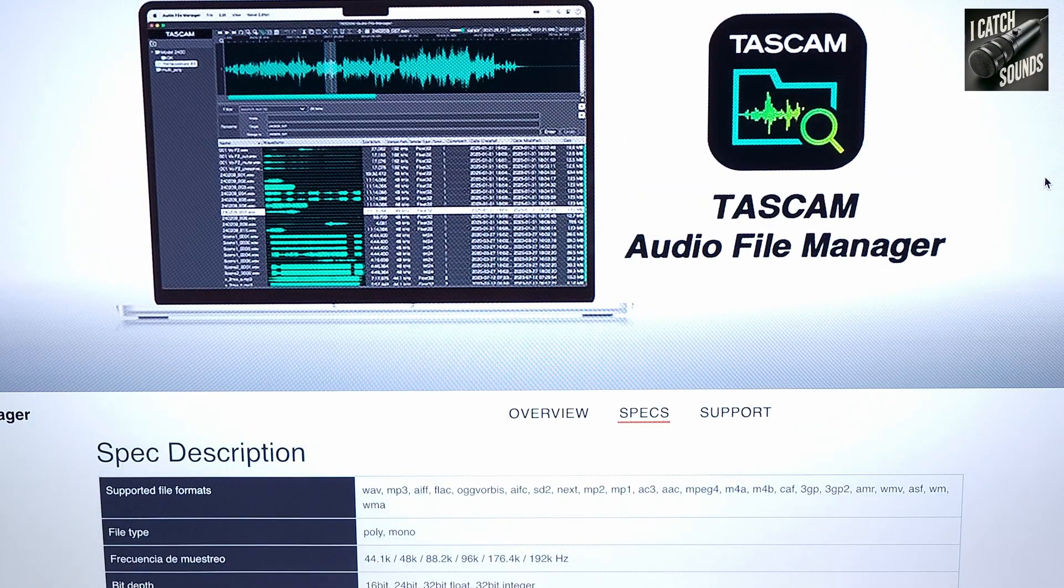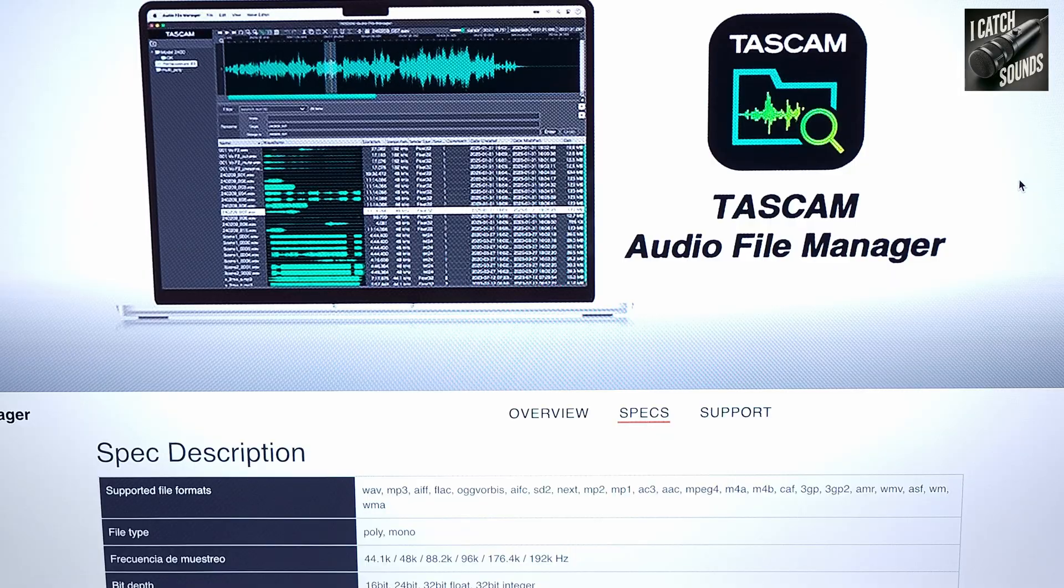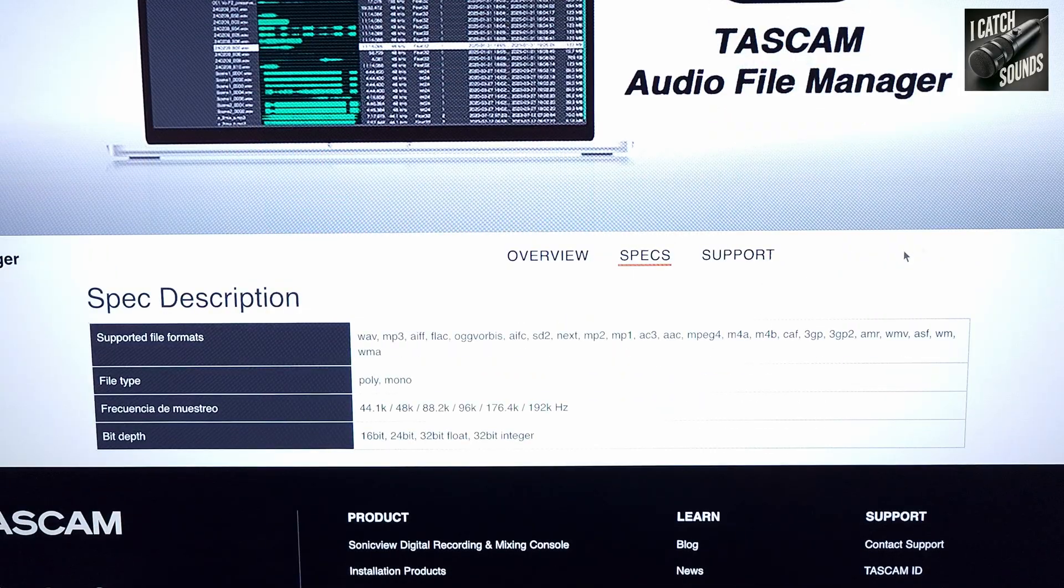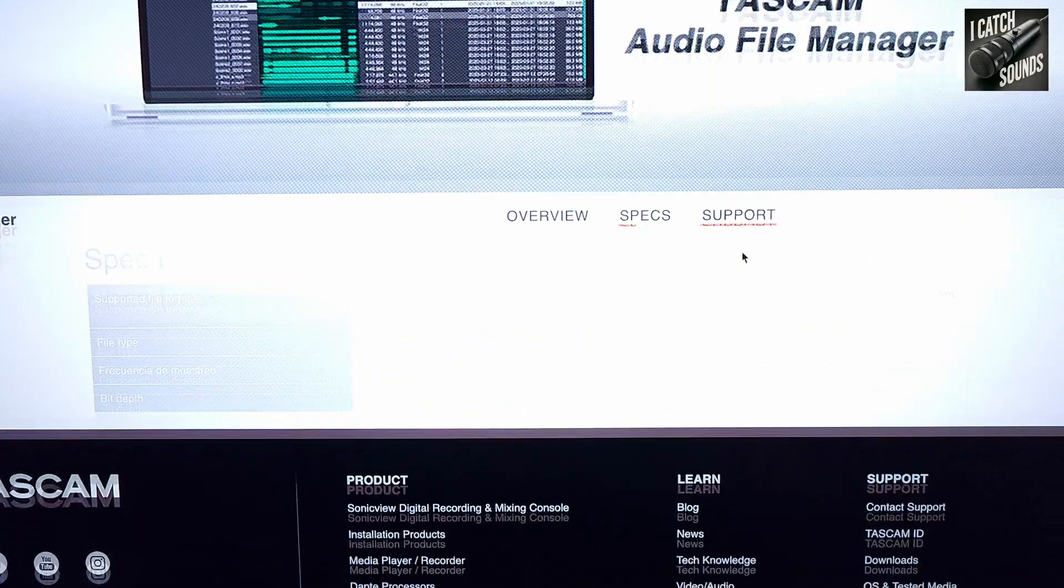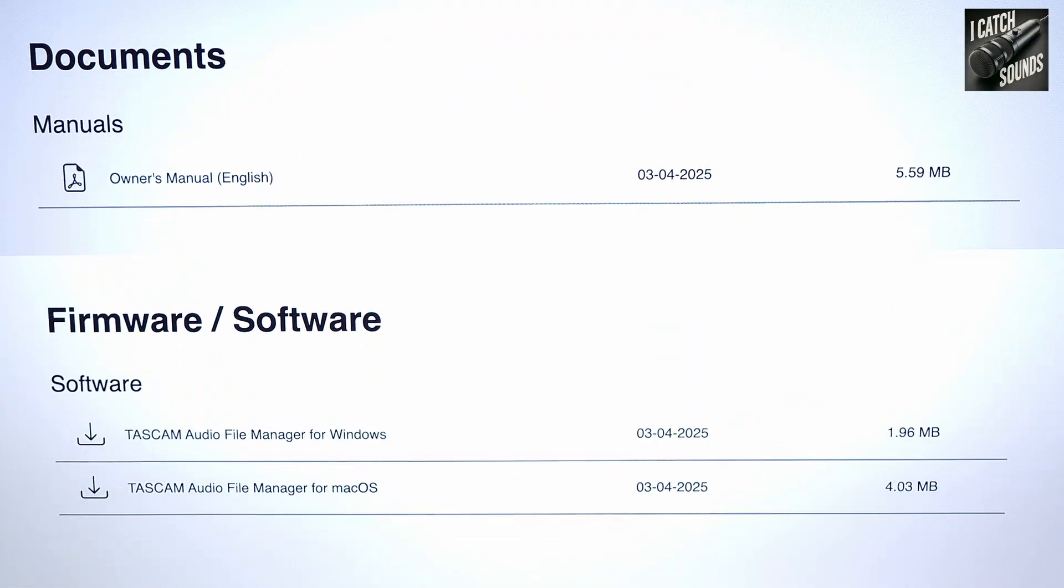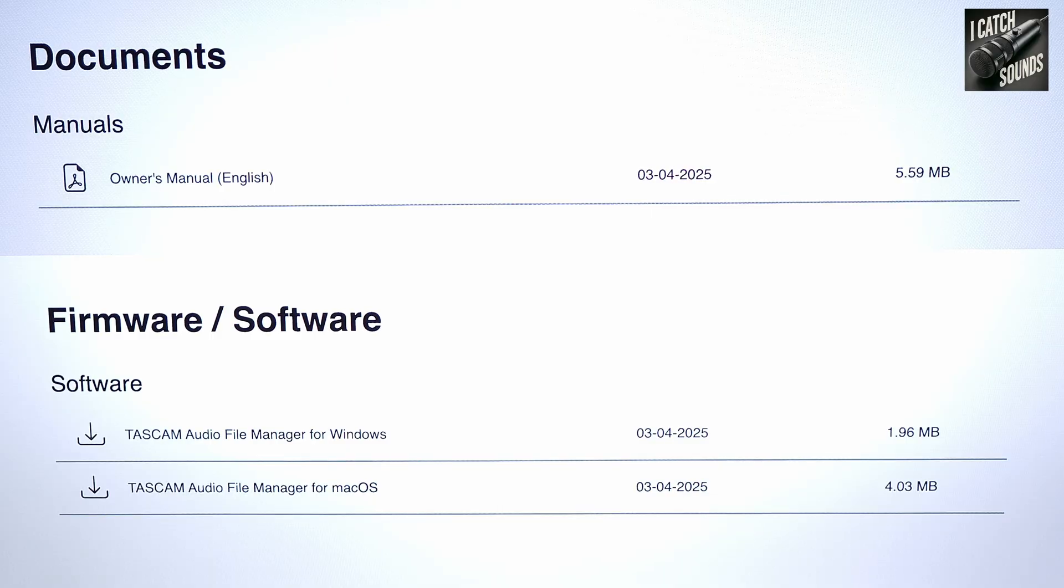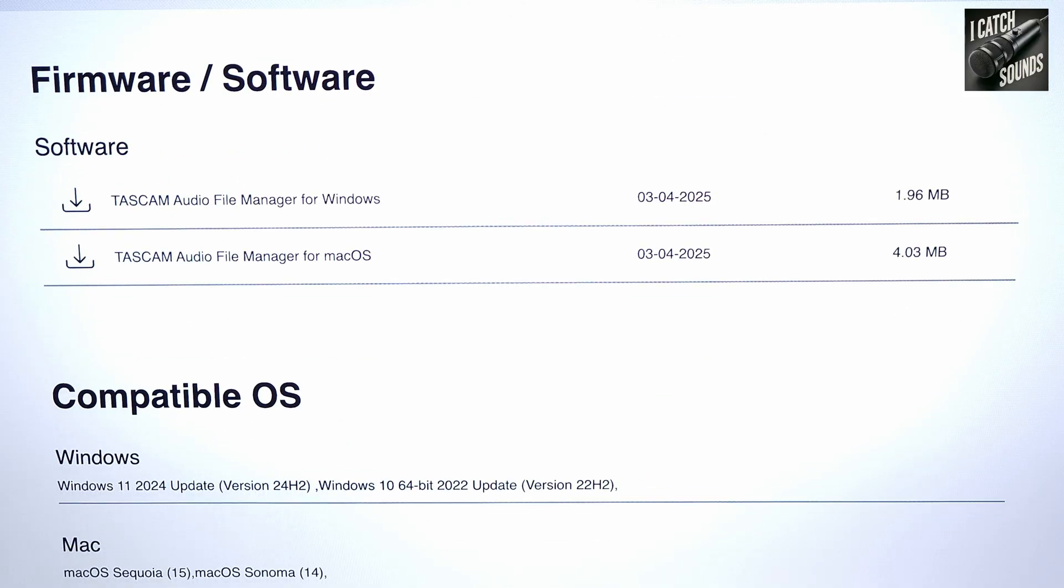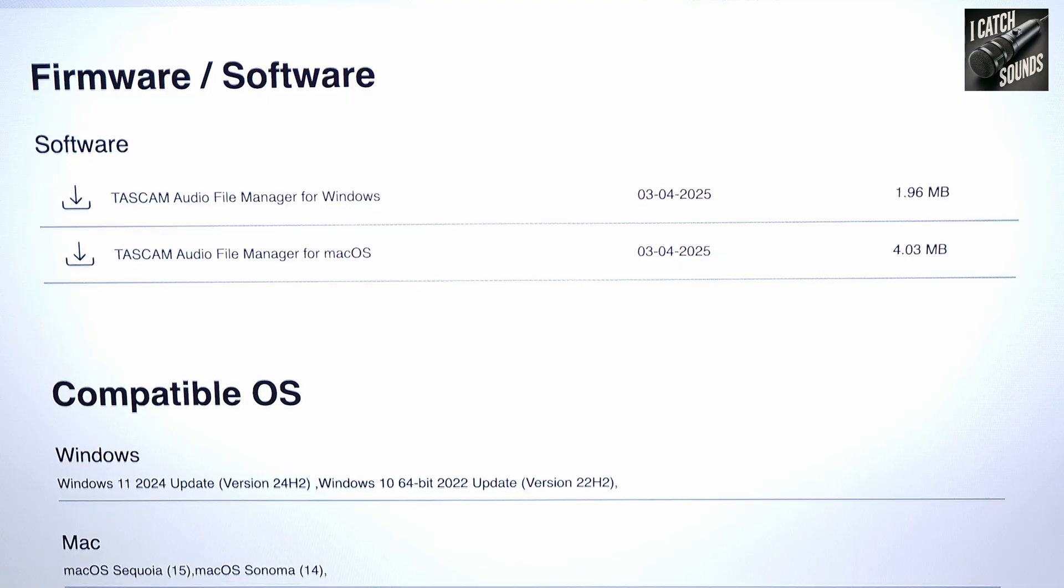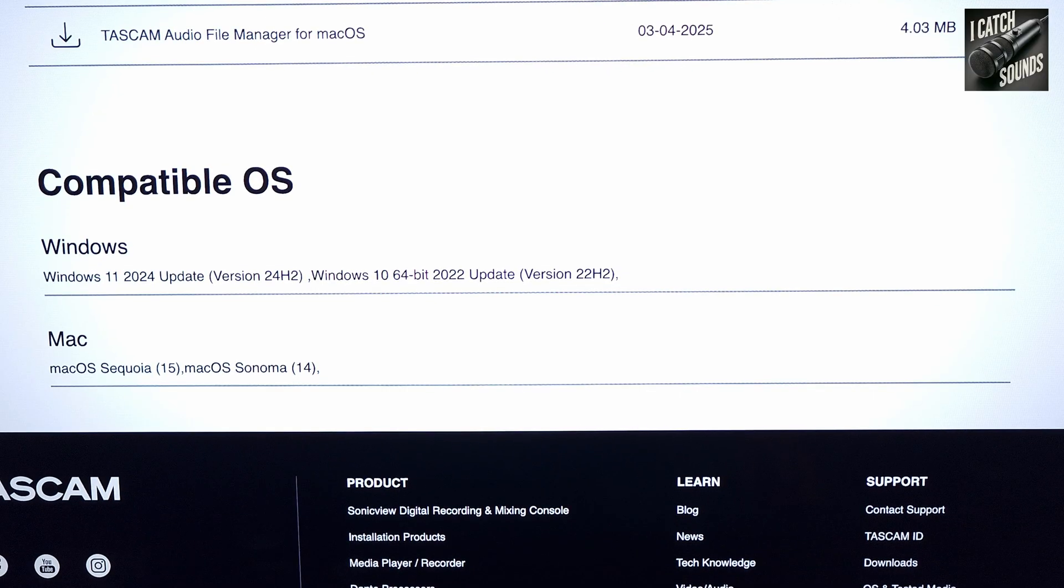It's free to download. If you go to their site, I'll put a link below. It's got a manual that you can download with detailed information on how to use it. The download sections here for Windows and Mac, and it shows the compatibility of what operating systems you need.